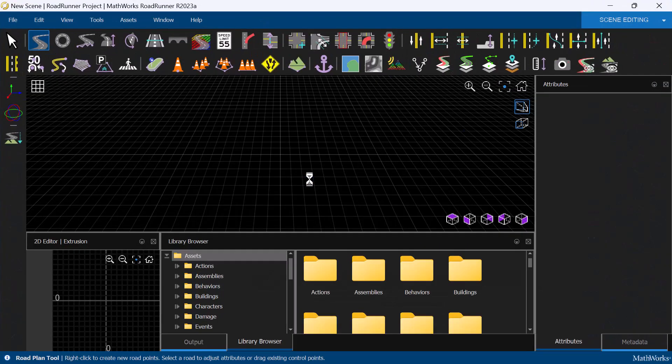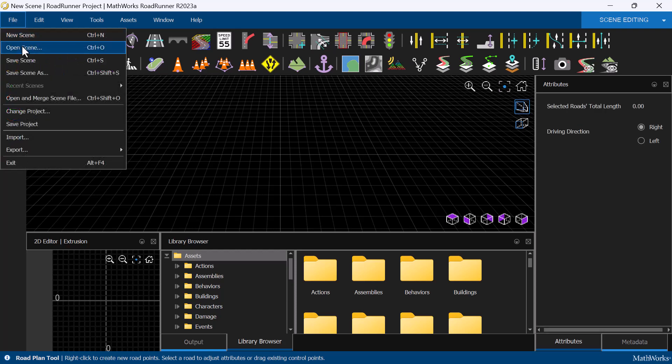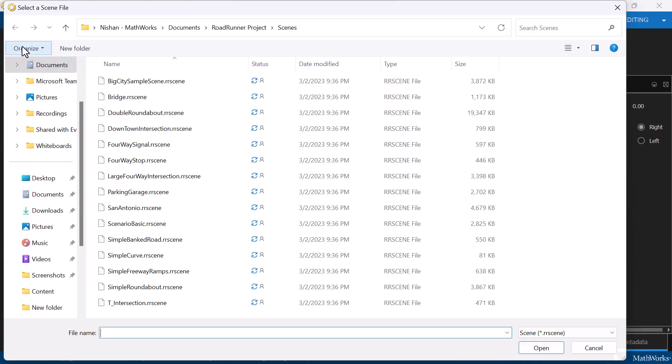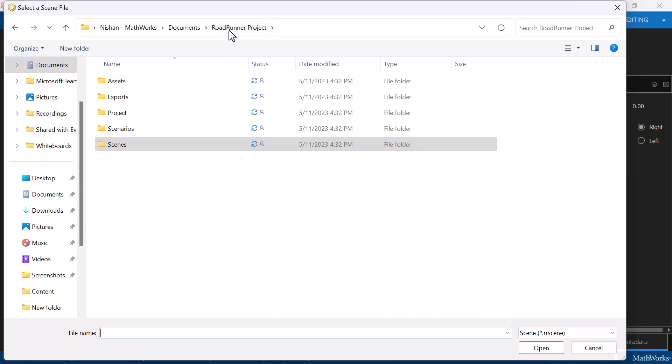Here we have a blank Roadrunner canvas, and to begin with, I'm going to load a scene by selecting File, Open Scene. You can see that the project folder we just created now contains folders for assets, exports, project,